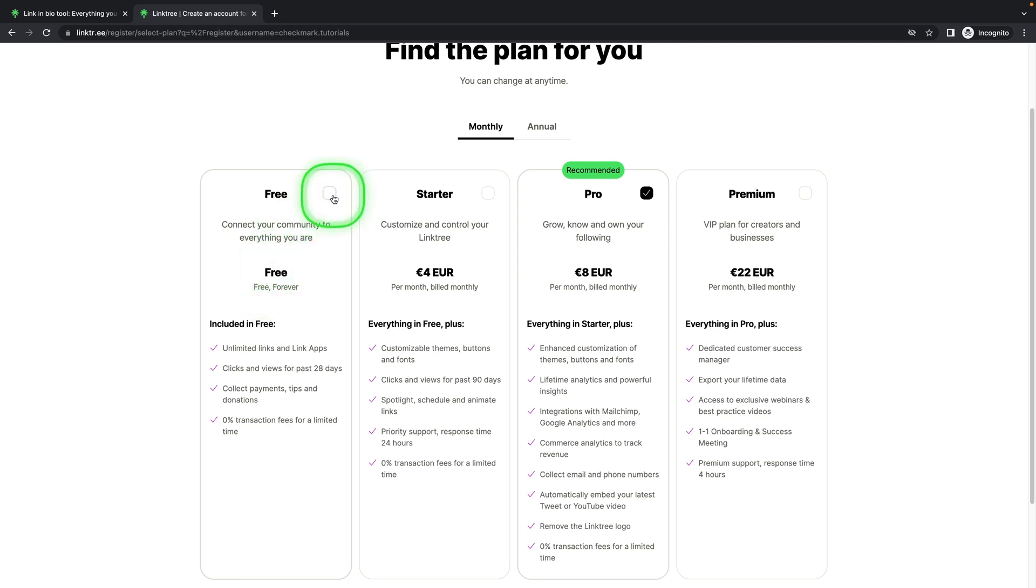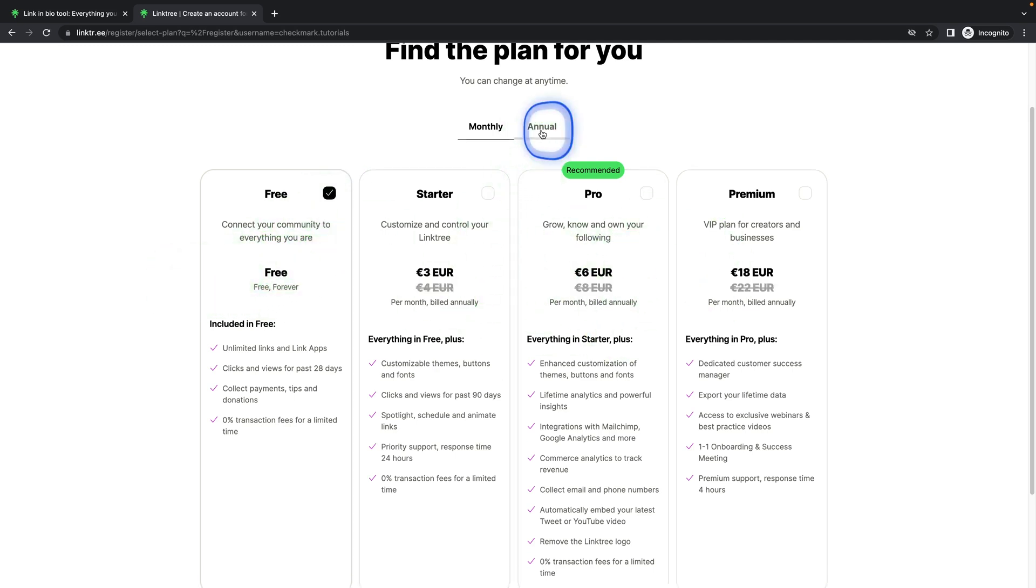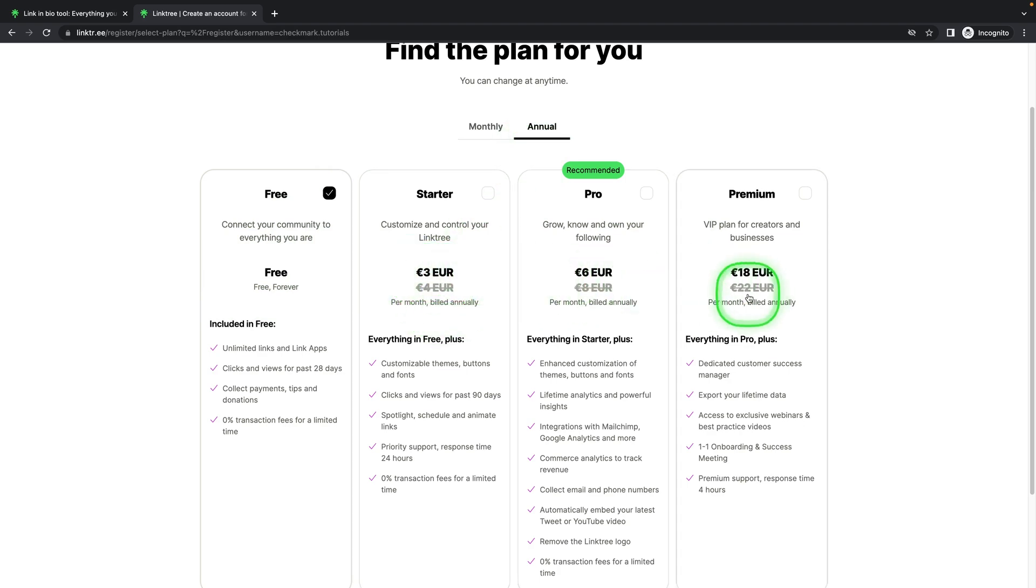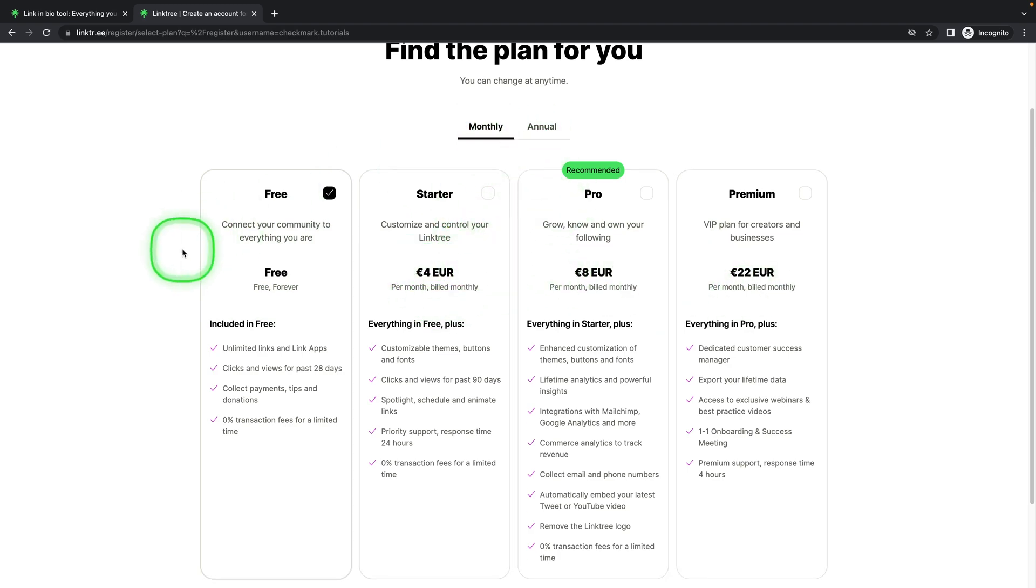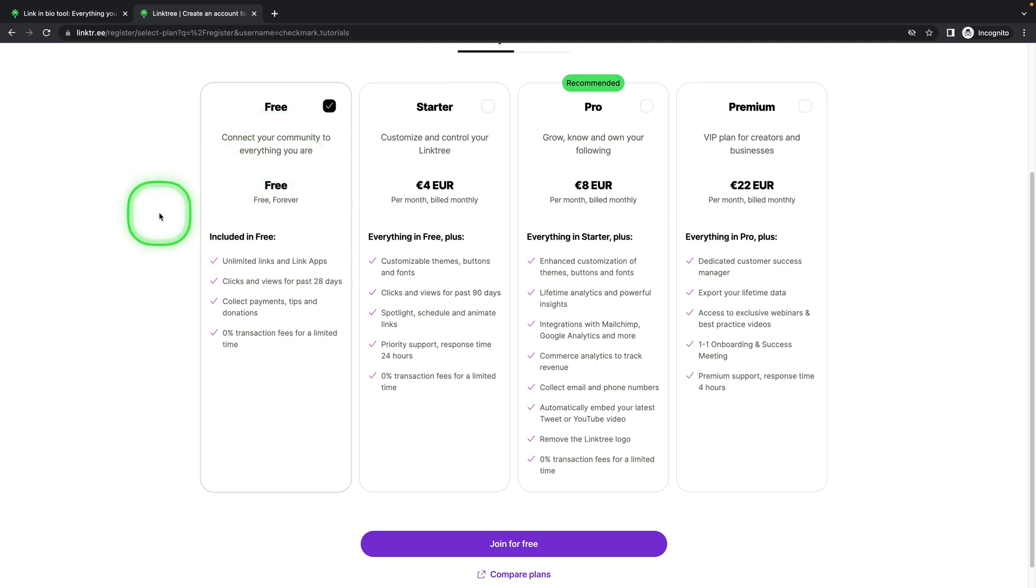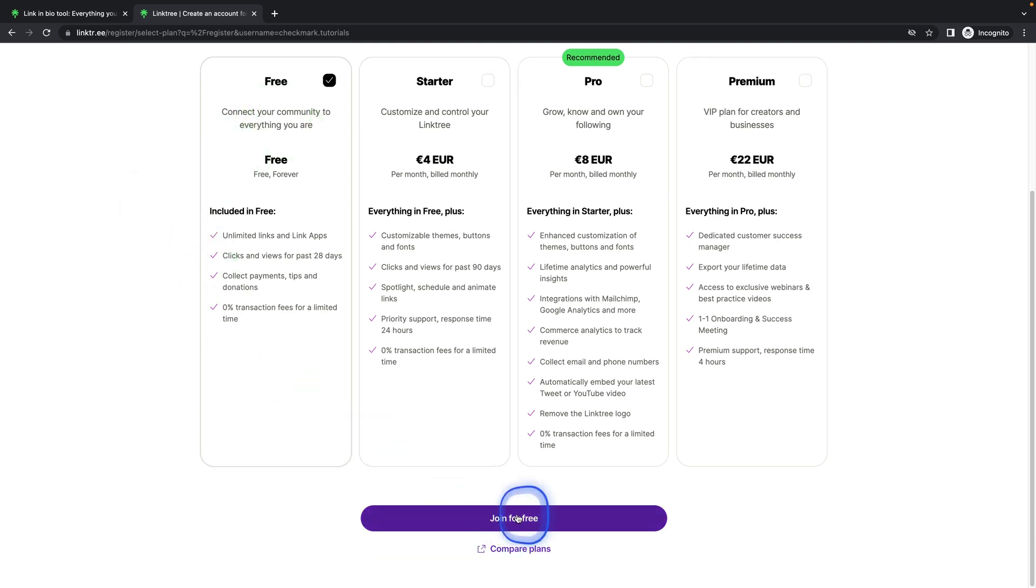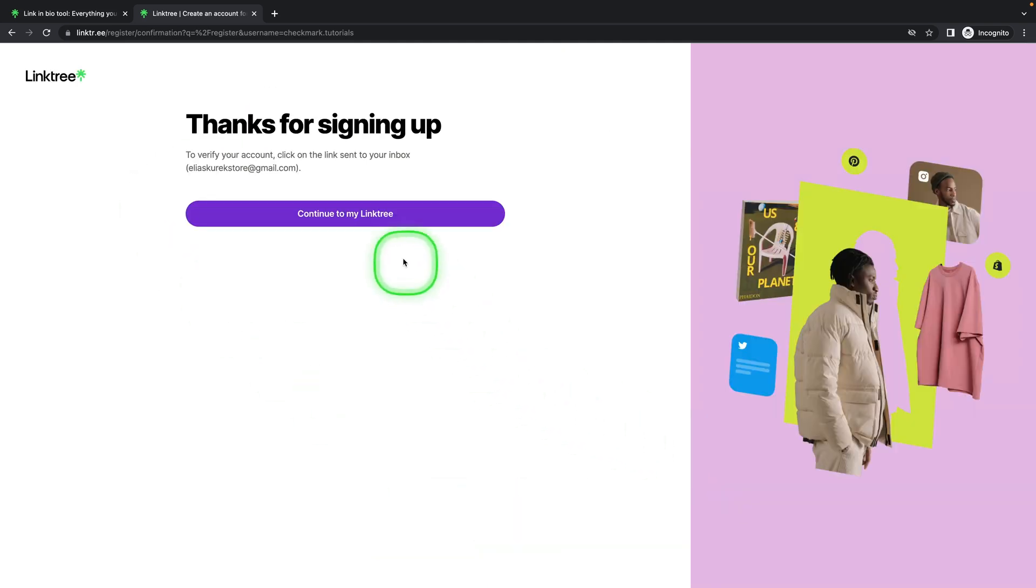I will choose this free plan. If you want a paid plan, then definitely go with annual because as you can see, there is a really good discount when you go annual. So I will go monthly and free. Click on join free and then continue to my Linktree.